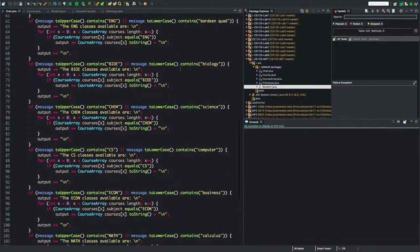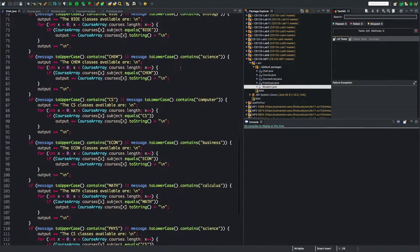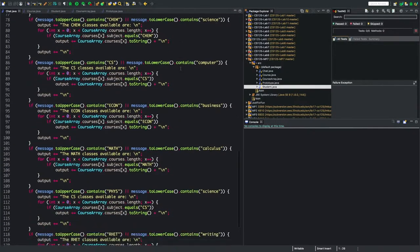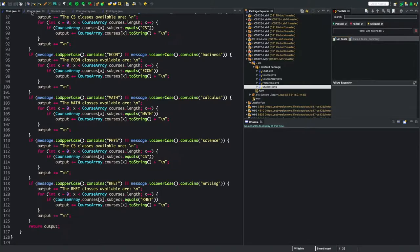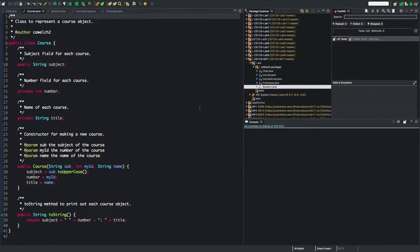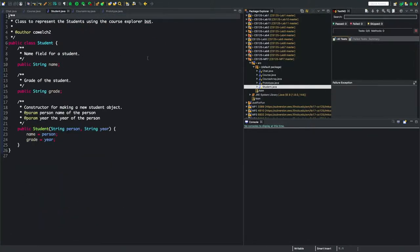As you can see, here is the main class which implements the chat feature. It recognizes human speech inputs and displays courses based on that. Also shown here are the student and course classes. And here is a quick demonstration of the chatting feature in action.